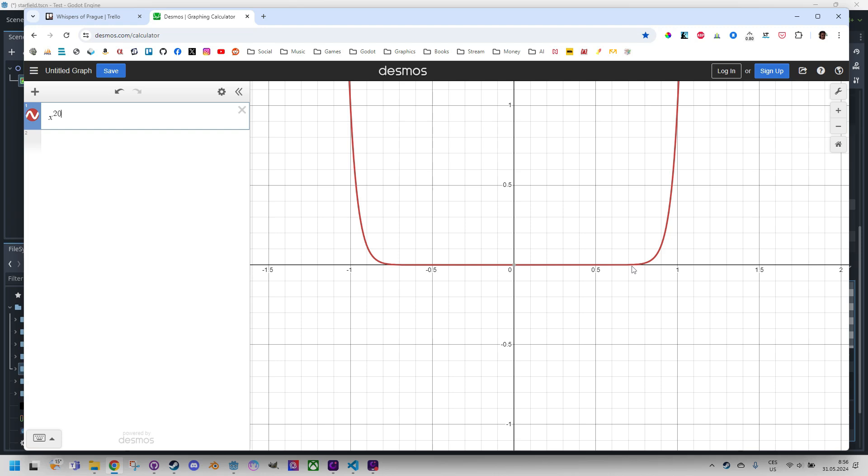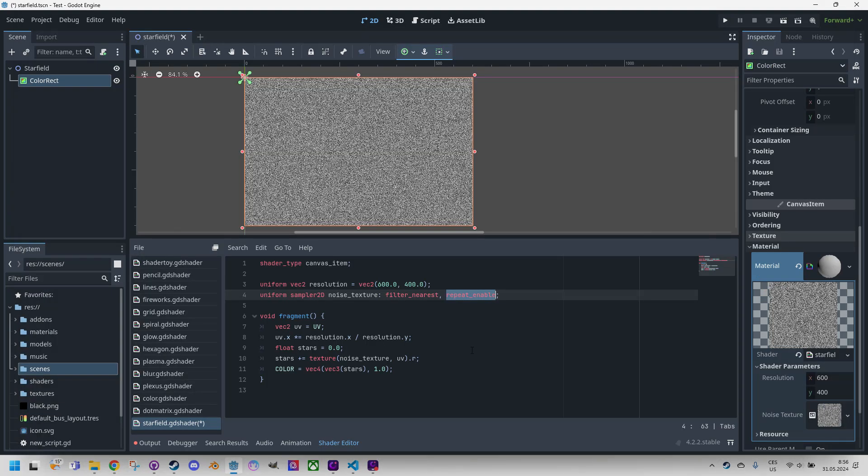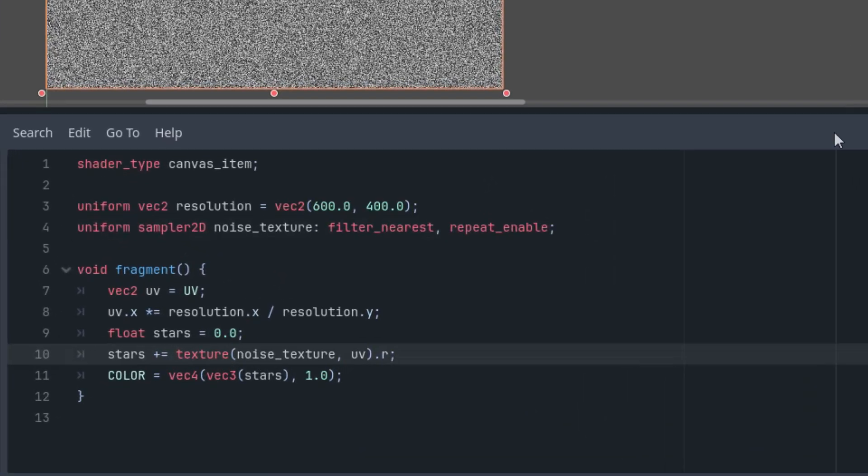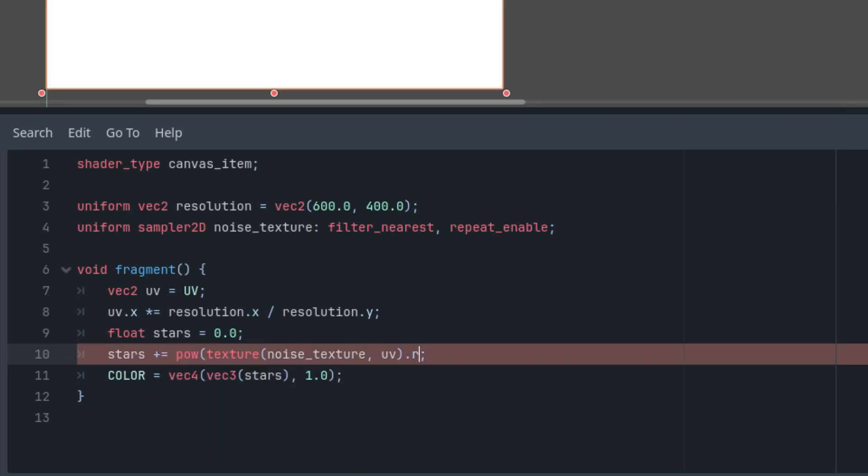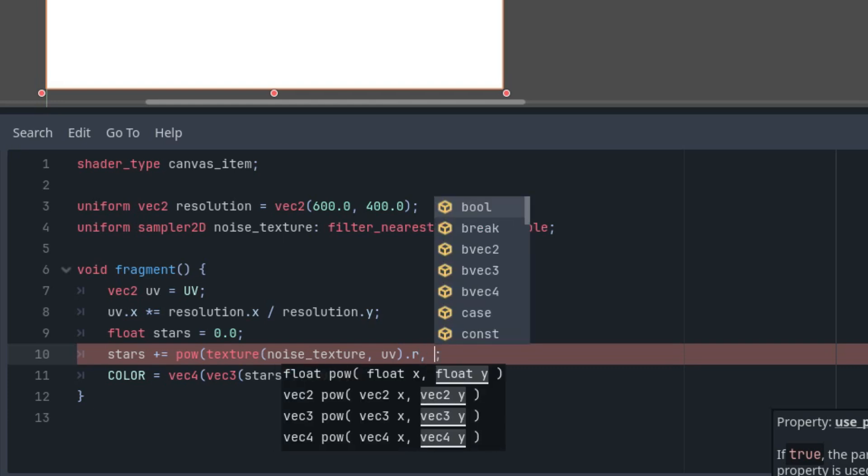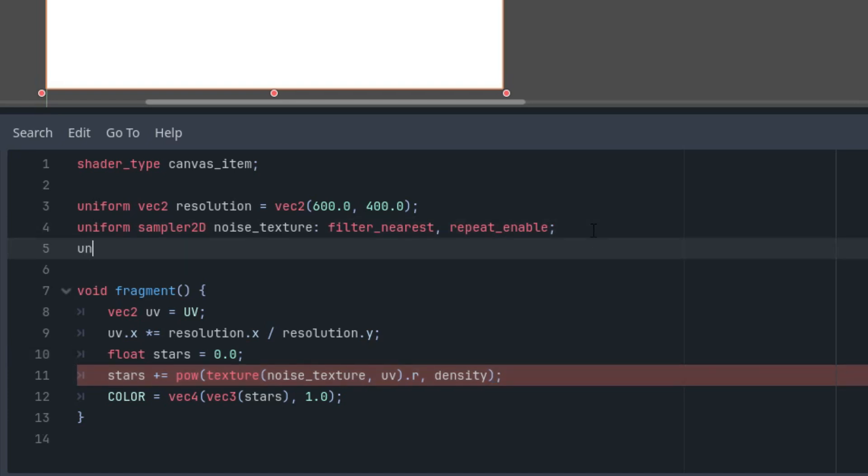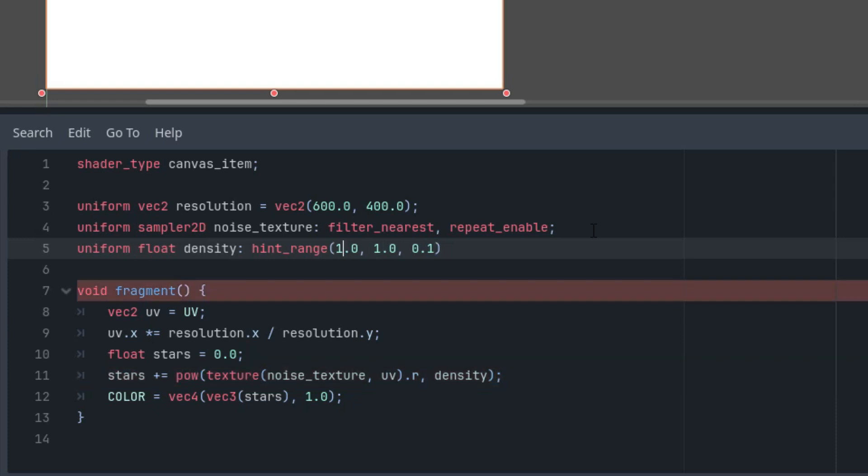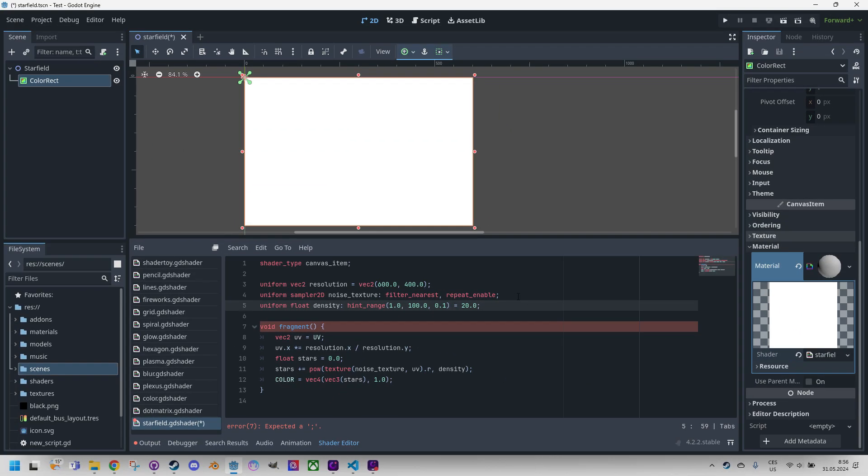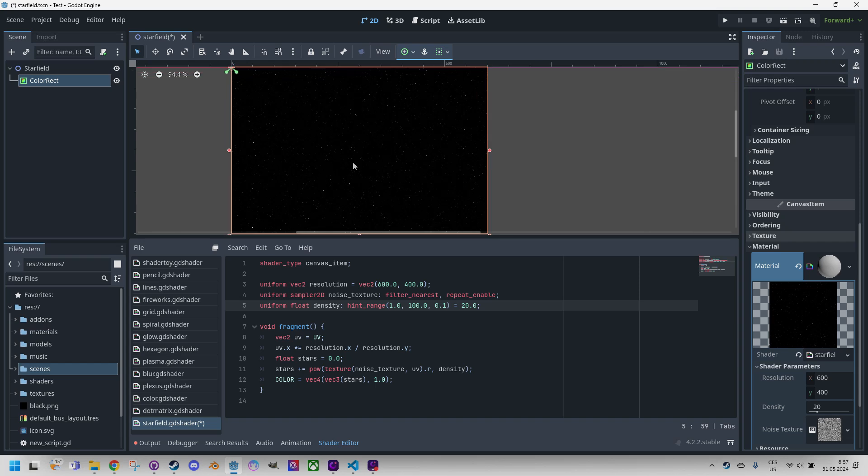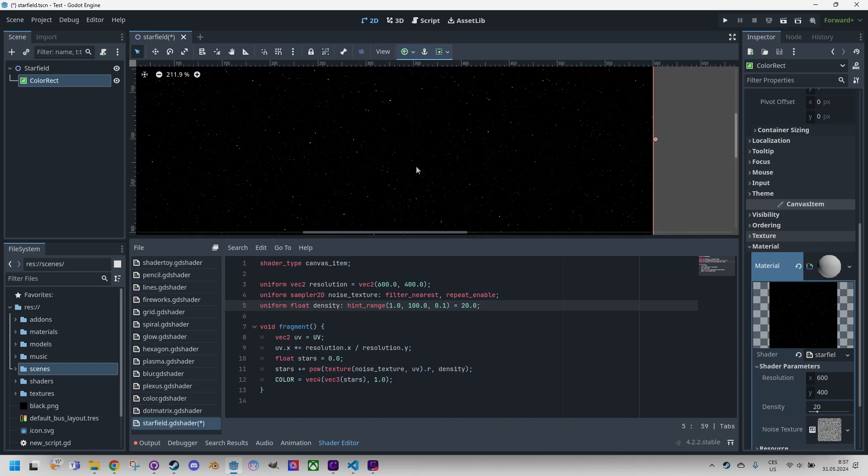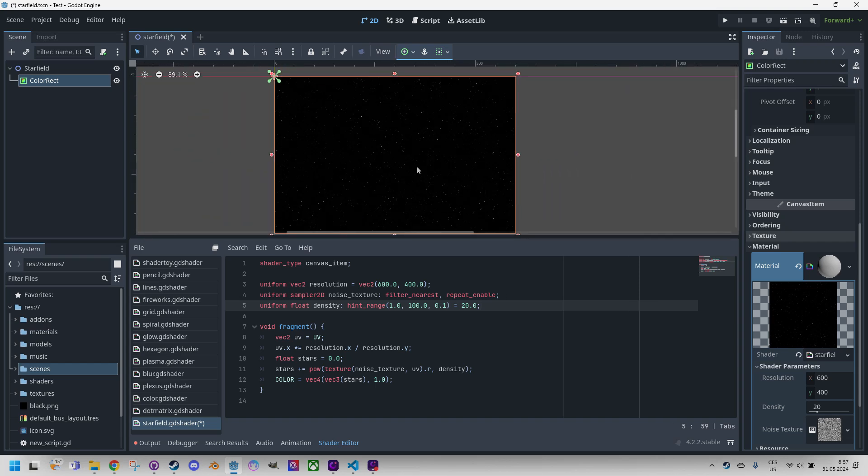We will just filter out everything in this range and use only these stars. Let's get back to Godot and do that. It means we need to apply the POW function to this result of the texture, and the exponent would be something. I think it would be great to create a new uniform parameter for this. I'll call it density. So let's just prepare it here. Uniform float density, let's give it a hint_range from one to let's try 100. As I demonstrated on the graph, we will start with 20 as the default value. Perfect. We got a much better star field now.